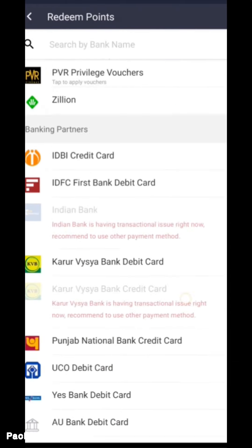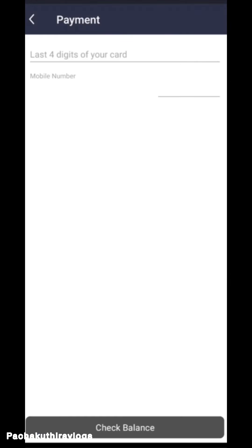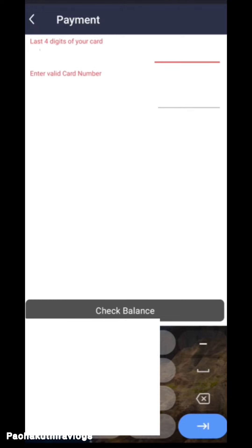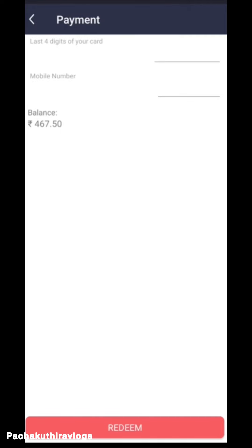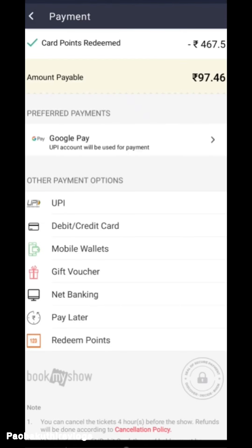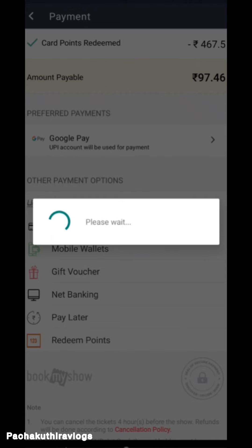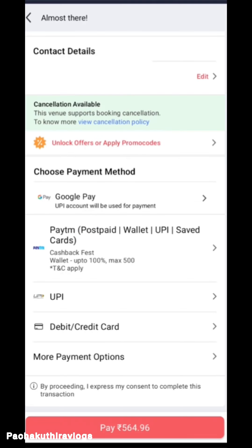We will press redeem points and click on that. Click the bank. It is a complete list of the banks available. We have an ATM card to show how the bank is available. We have 4 digits — we can type in the last 4 digits.